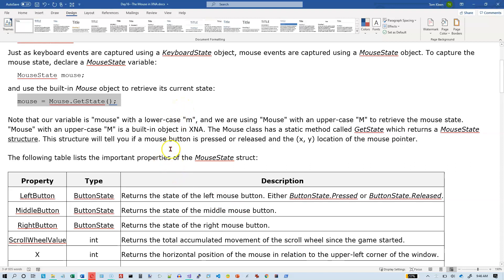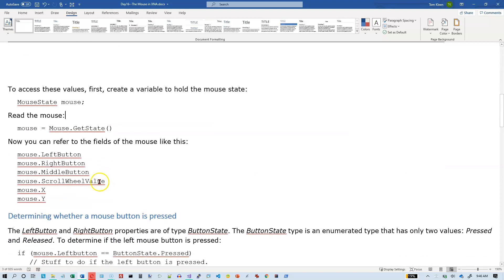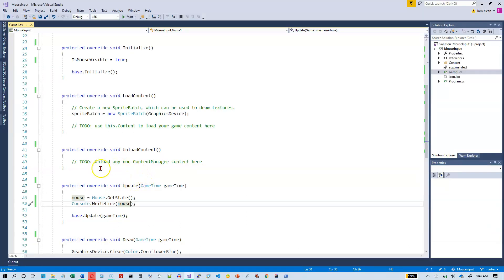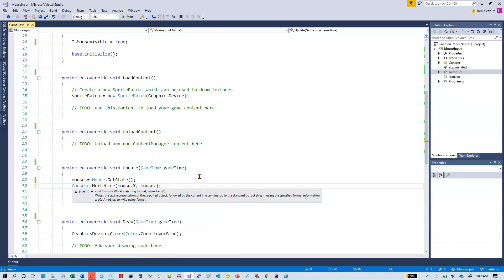The mouse has some properties — it's a struct. A struct is just a combination of variables grouped together under the same name. We've got mouse.leftButton, mouse.middleButton, mouse.rightButton, mouse.scrollWheel, and mouse.x and mouse.y. It's easy to refer to the fields of the mouse. Let's go back to our main program and write out mouse.y.